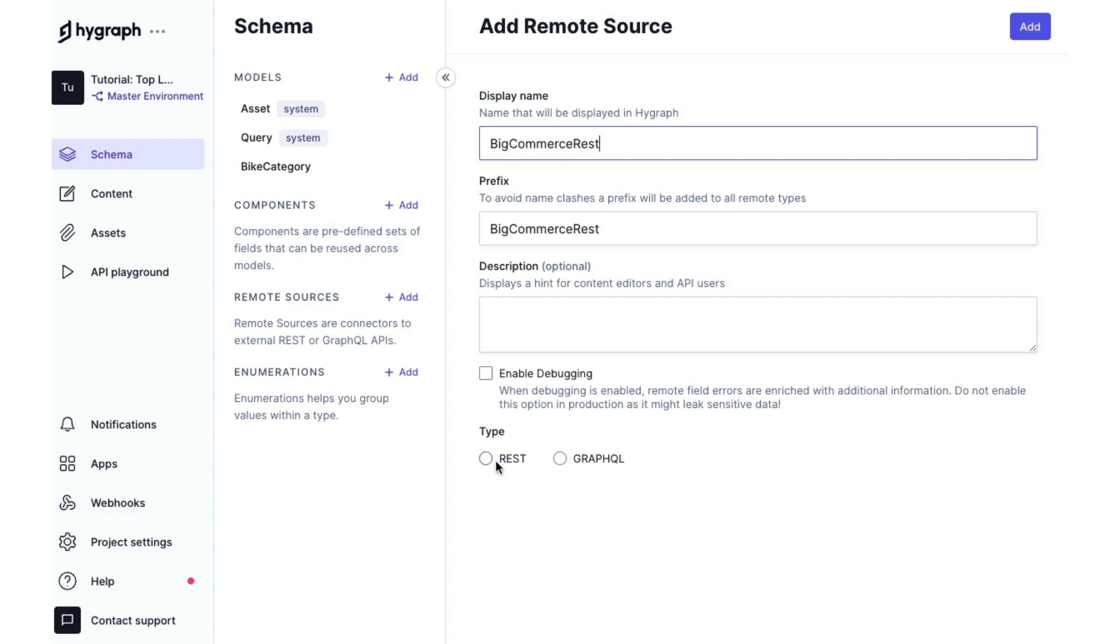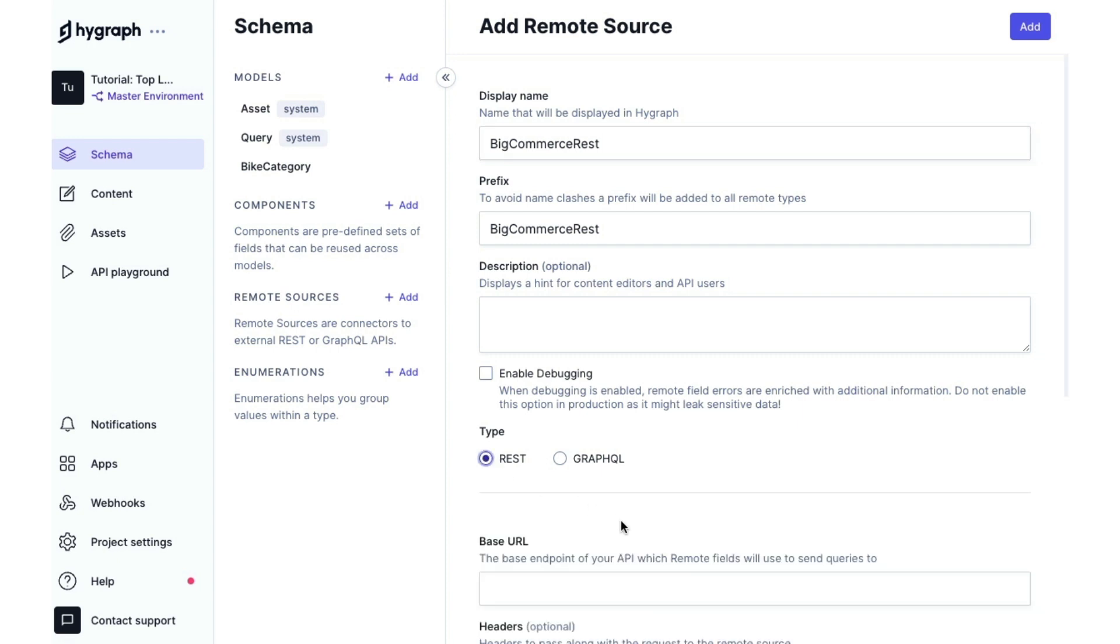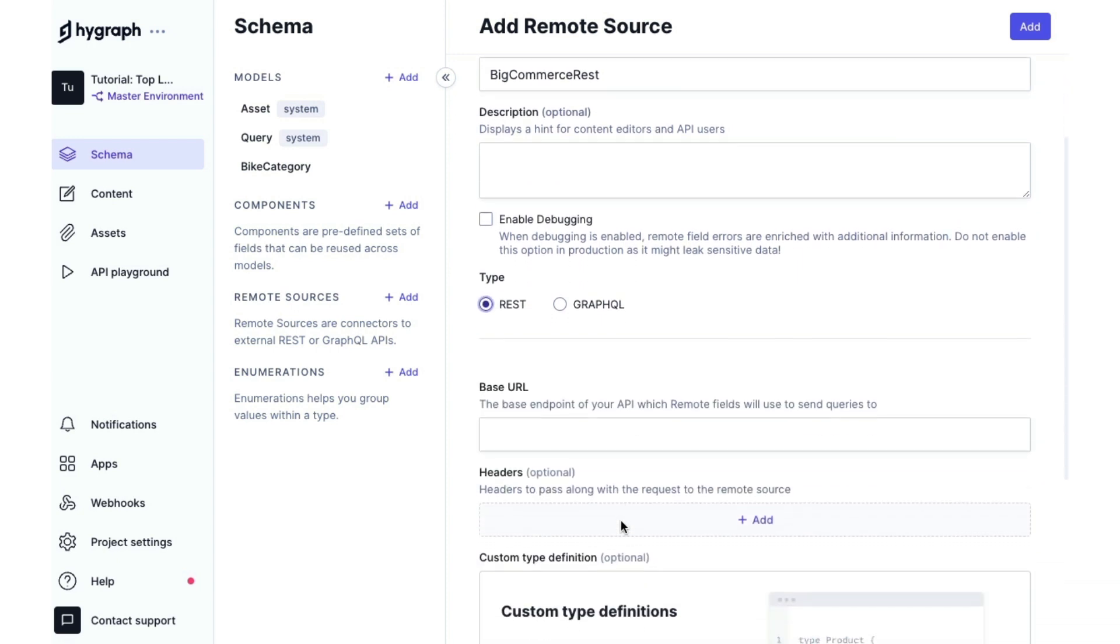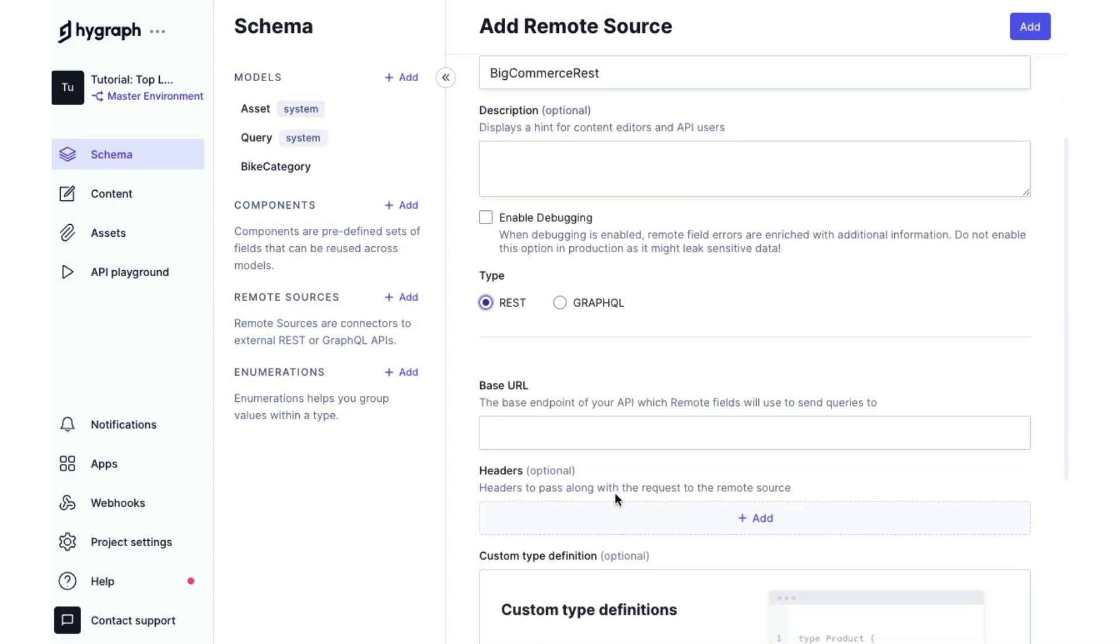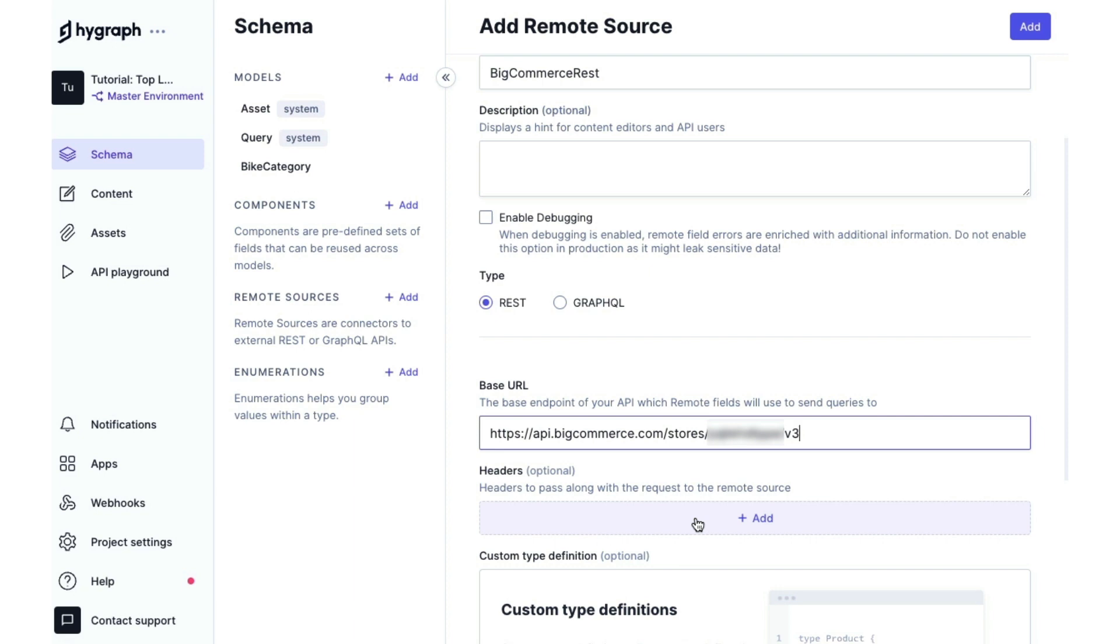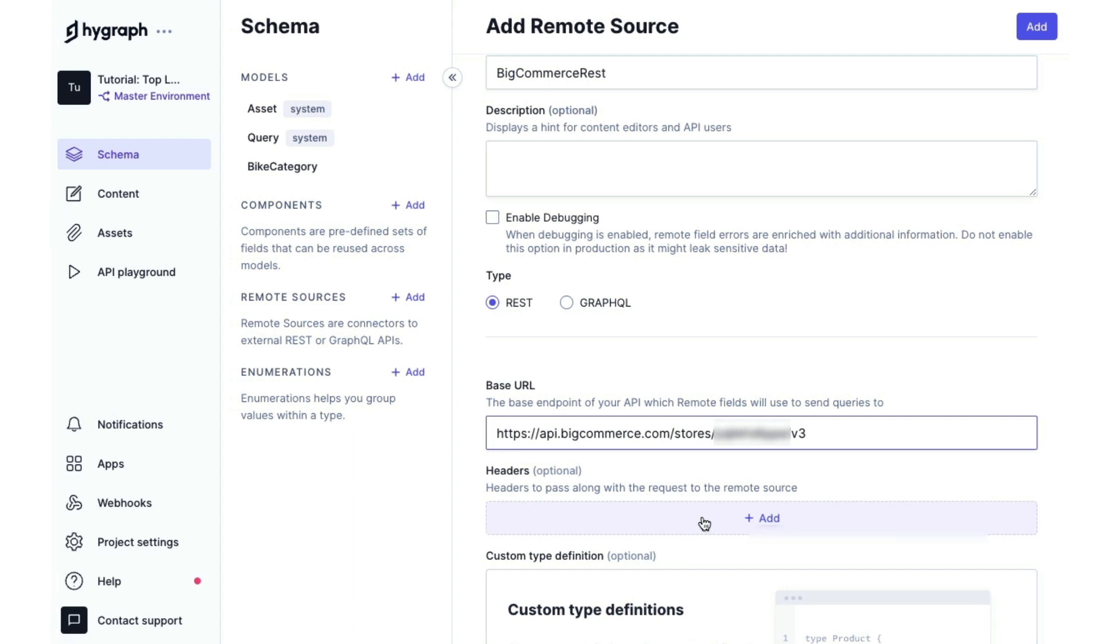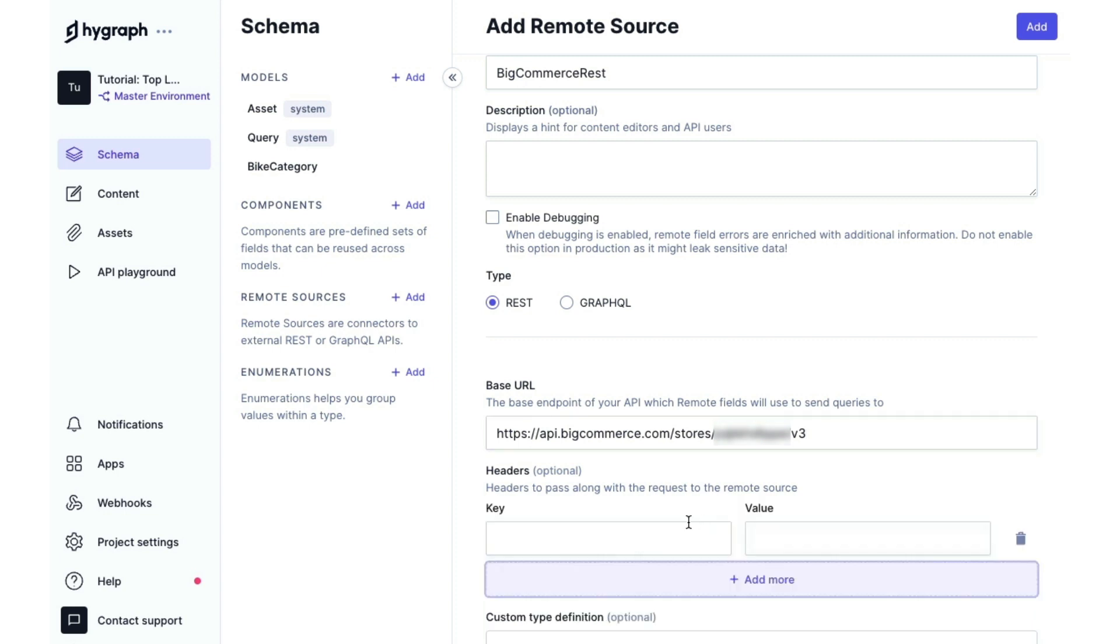We're going to select the type REST and now we need to include our base URL in our headers. We've got our base URL that we collected from the documentation in BigCommerce. Now, we need to add our API key or authentication token from BigCommerce.